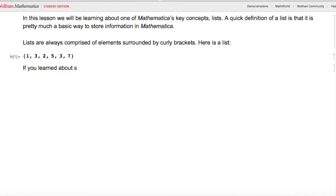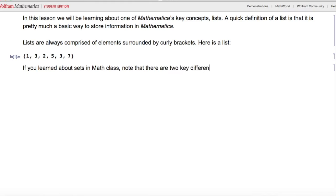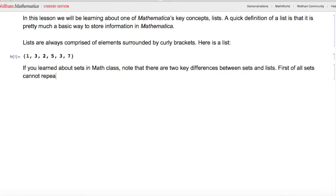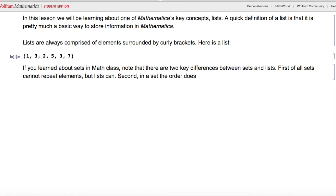If you learned about sets in math class, note that there are two key differences between sets and lists. First, sets cannot repeat elements, but lists can. Second, in a set the order does not matter, but in a list it does.